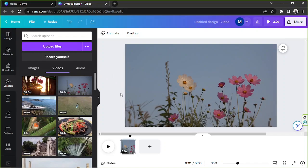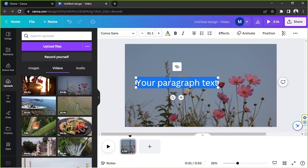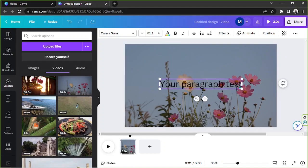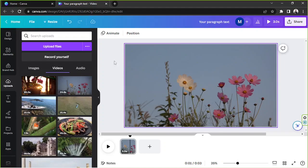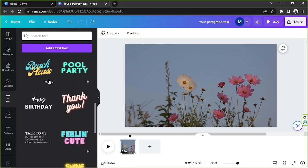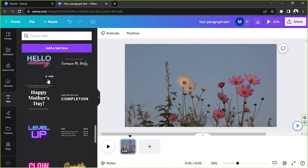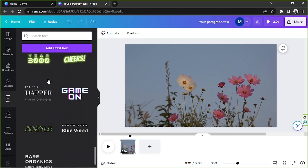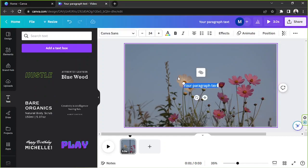To add text to your video, hit T on your keyboard and a text box will automatically appear. If you'd like text templates, go to Text on the sidebar, scroll down, and you'll find lots of options. I'm just going to add a simple text box and type in the word 'flowers' for example.